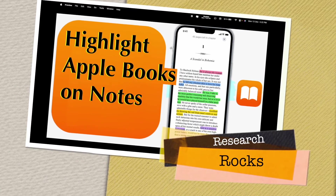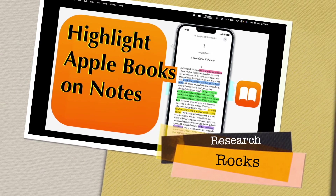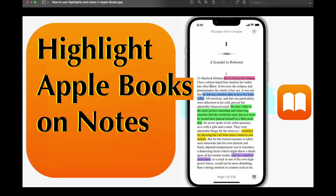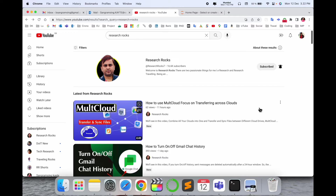Welcome to Research Rocks. In this video we will see how to highlight Apple Books on notes — it's very simple tips and tricks. You can very easily highlight such kind of contents if you are reading the Apple Book, no matter where you read. You can apply the same process on your Mac, iPad, and mobile phone. In this video I'll provide two criteria: one is Mac and the second one is mobile phone.